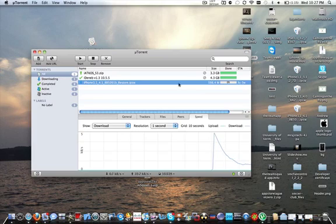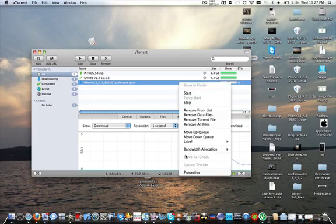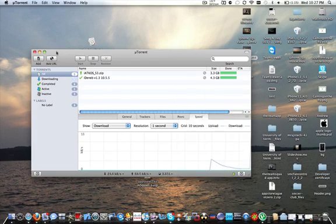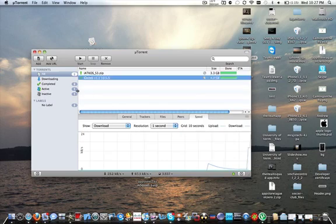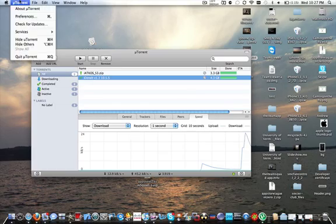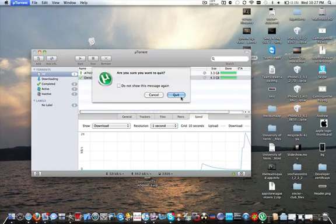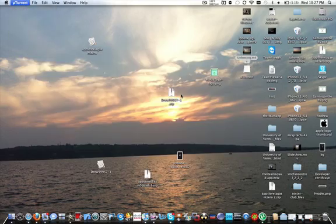I have no reason to download this. Plus, I don't like torrents. The only thing I use it for is the whole Hackintosh thing. But anyways, so we're just going to quit that.